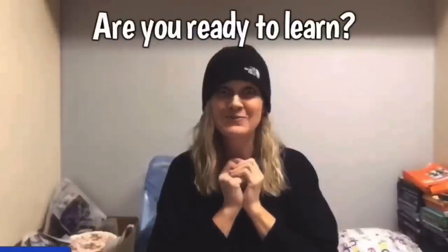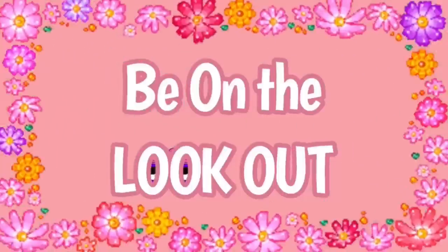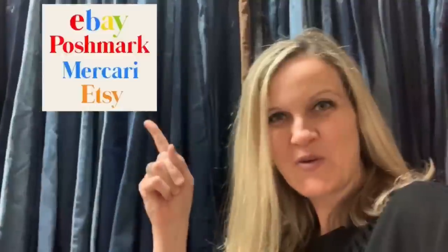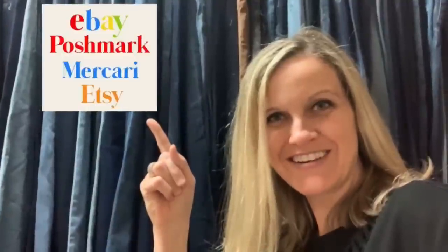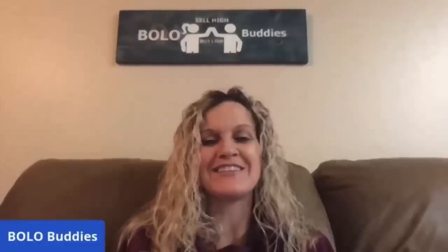Hey Bolo Buddies, thanks for watching. Alright you guys, I have a category Bolo video for you. Hey Bolo Buddies, thanks for watching. Full time reseller. Alright, let's get started.